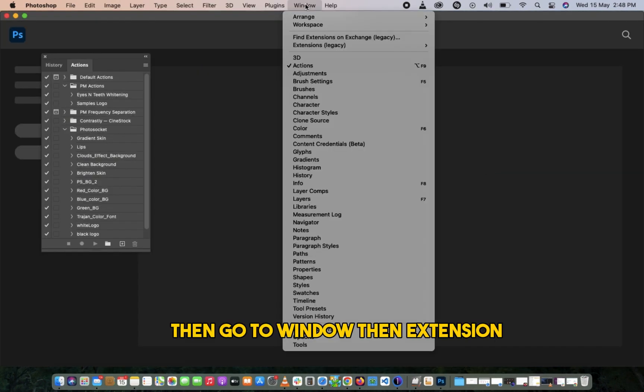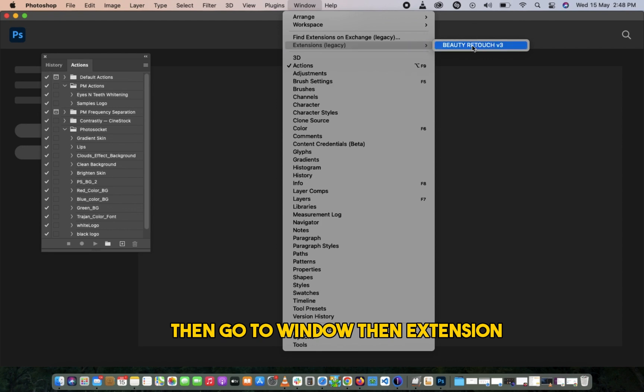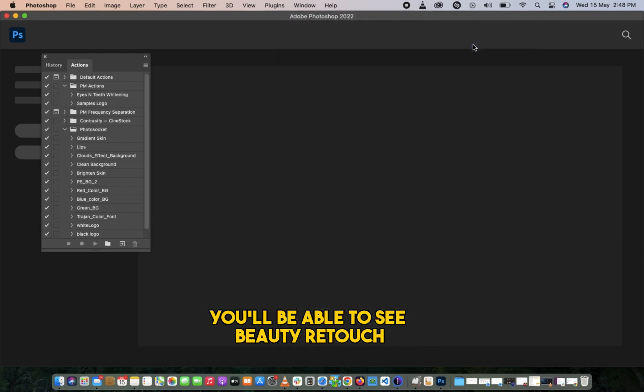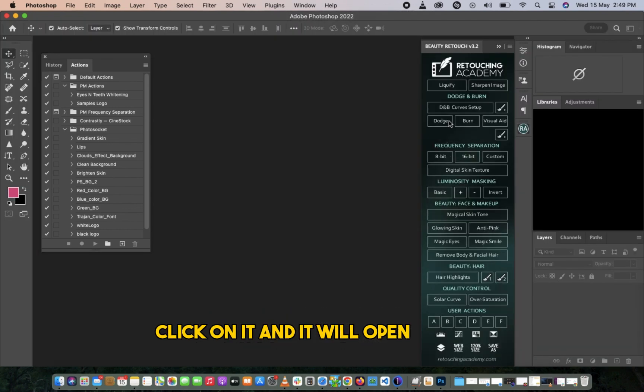Then go to Window, then Extensions. You'll be able to see Beauty Retouch. Click on it and it will open.